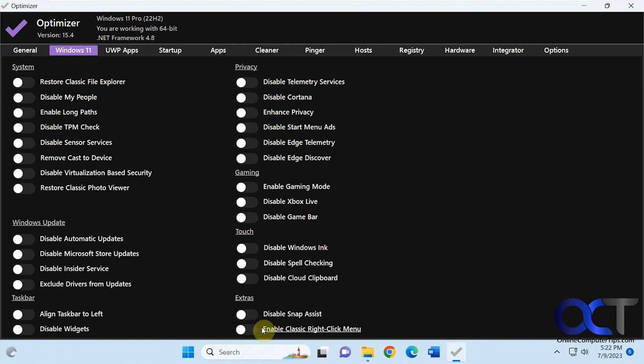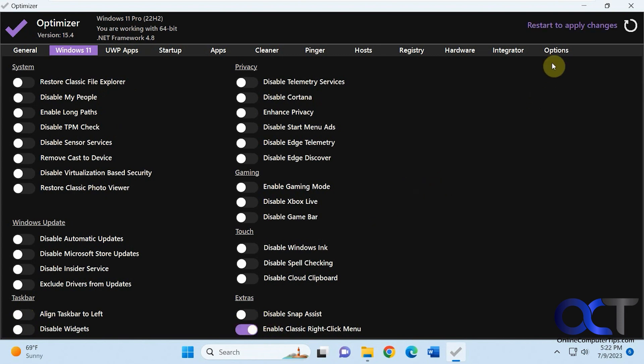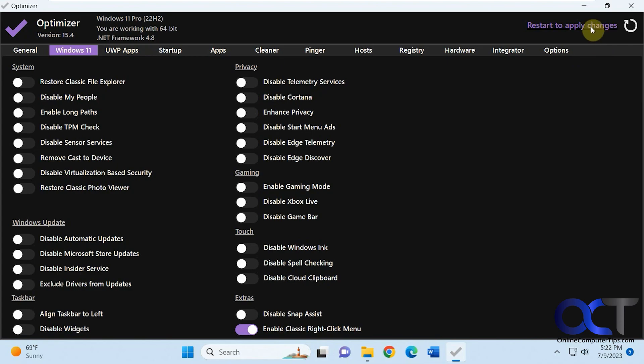And if you want to enable the right click menu, you could do that. But any change you made, you have to restart the computer for this section. So let's go ahead and do this, and then we'll be back when it's restarted and see if we have our classic right click menu.